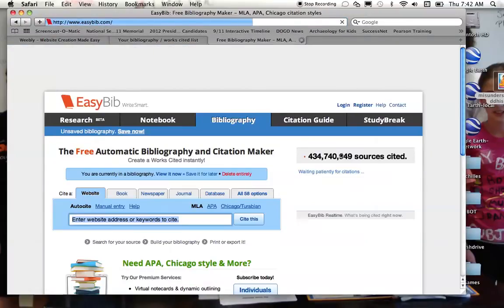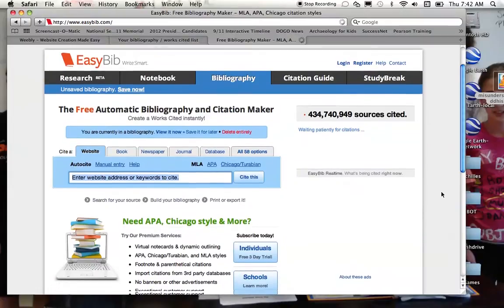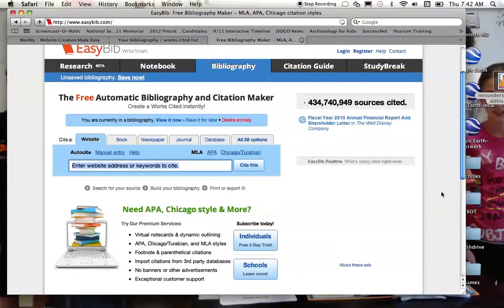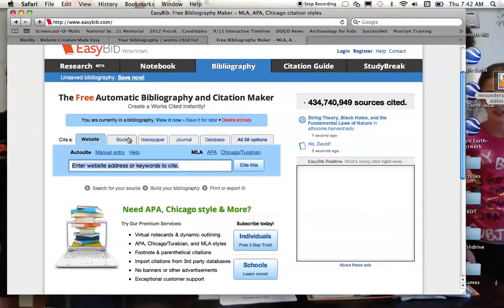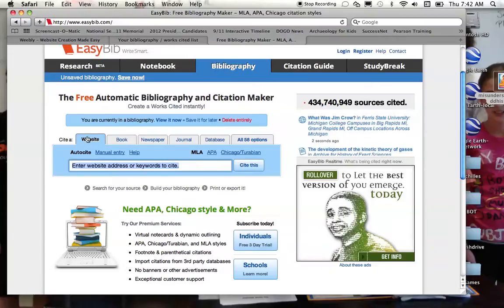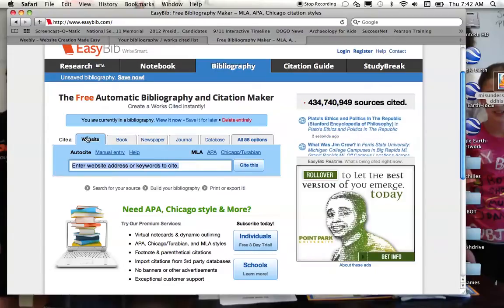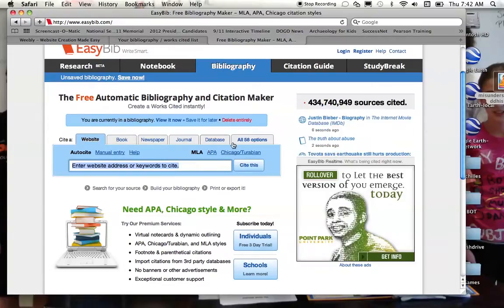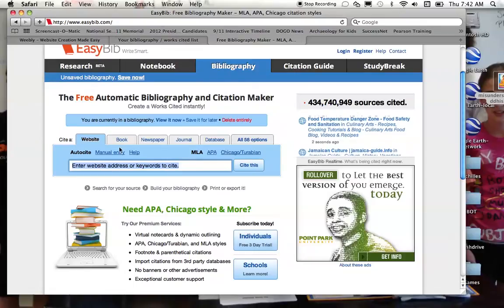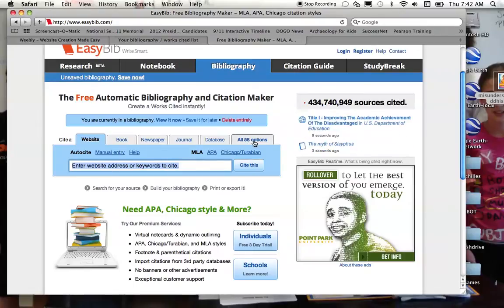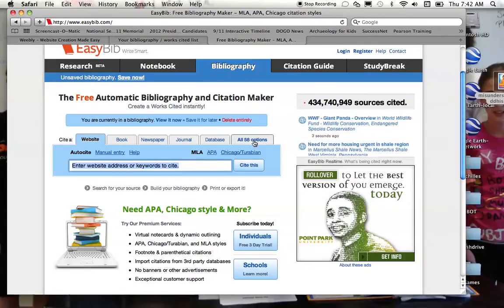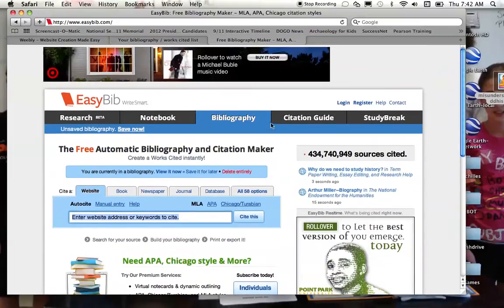Once you go to easybib.com, this will be the page that you come up to. As you can see, it gives you a few options as far as if you are trying to cite a website, a book, or whatever it might be. You'll notice that Encyclopedia is not on here, but if you hit the all 58 options, you will find the Encyclopedia option under that category.